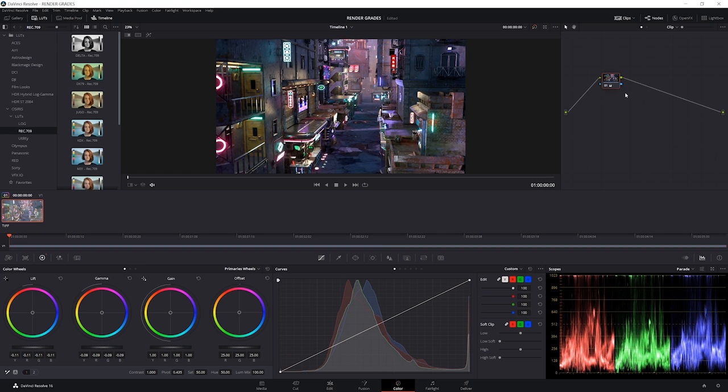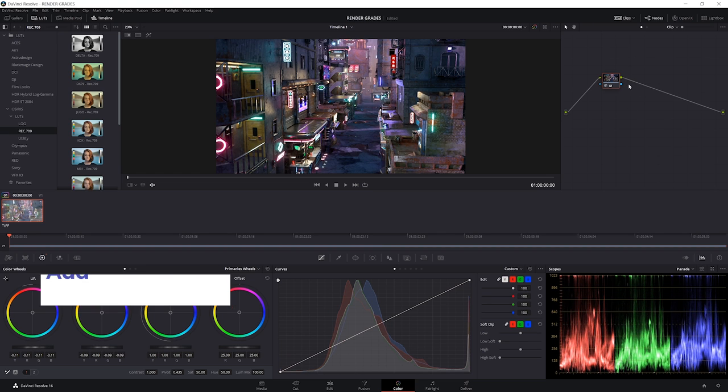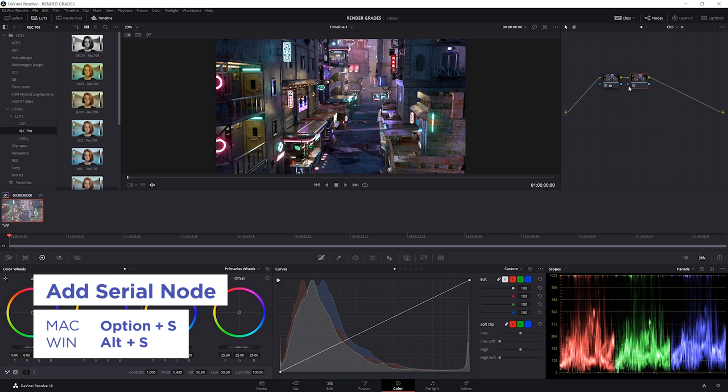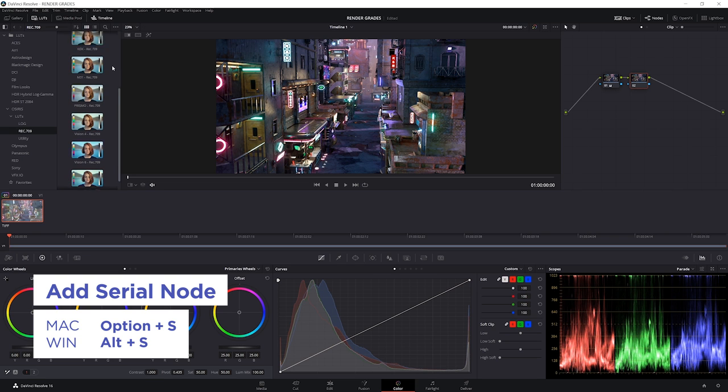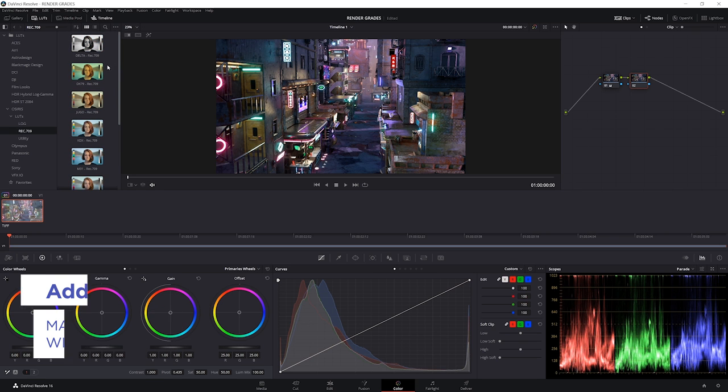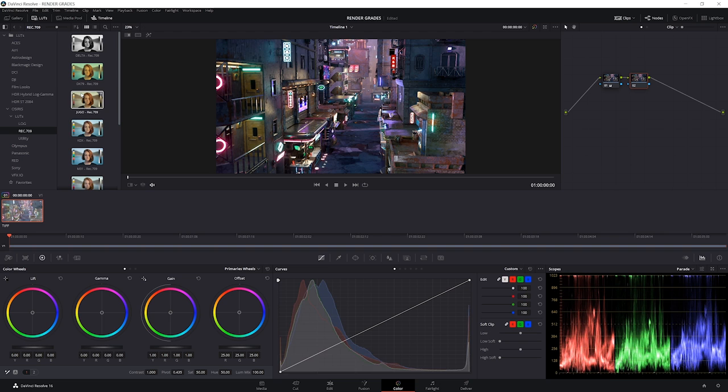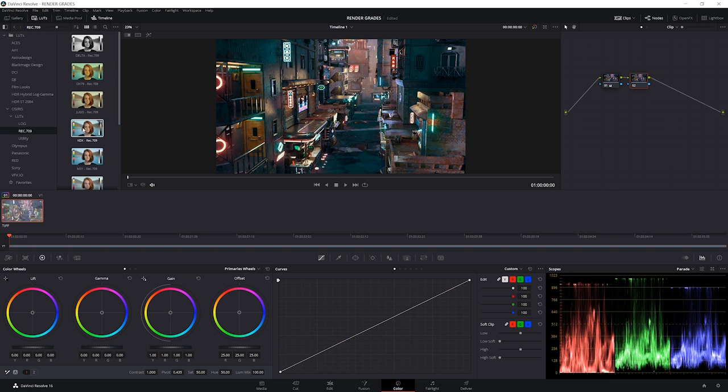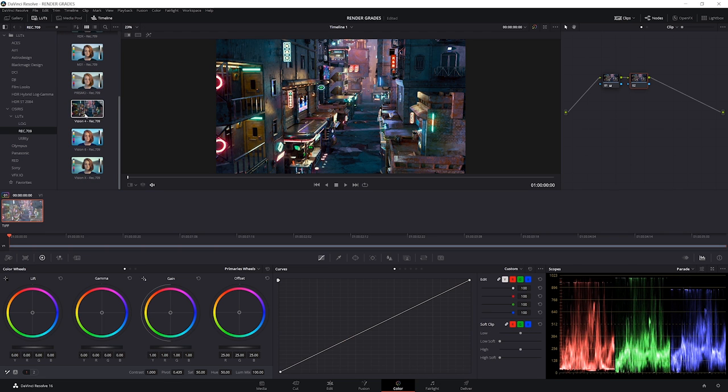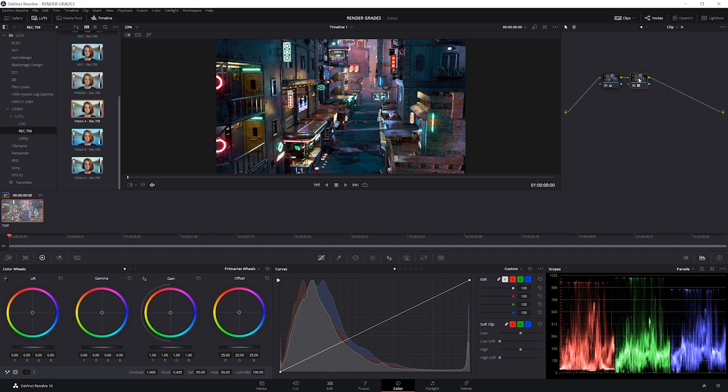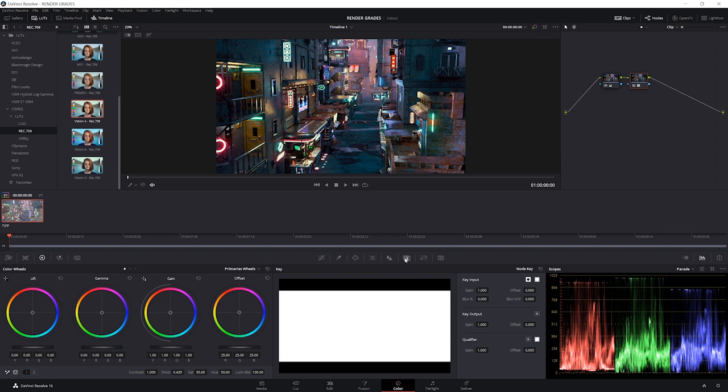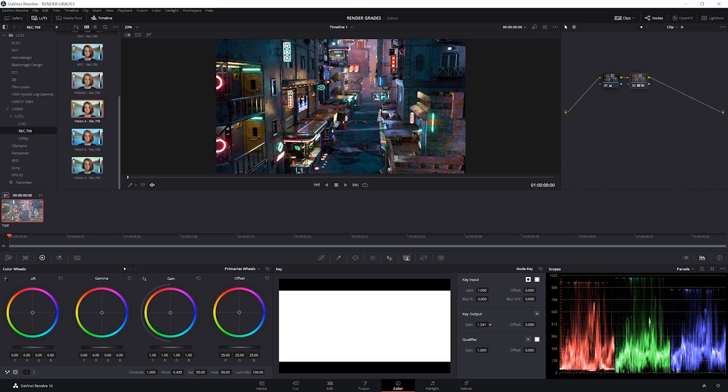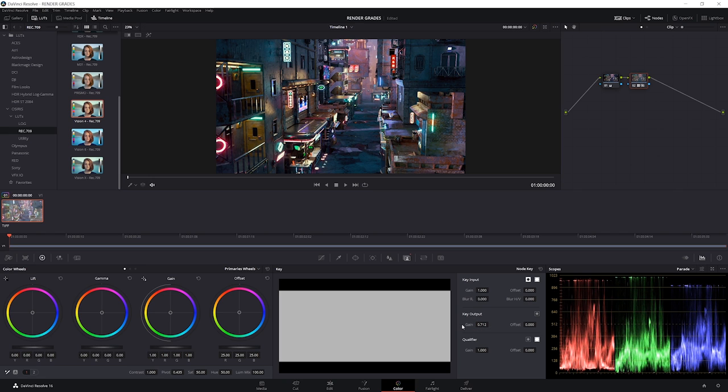At this point, we can also come over here and just add a new node with Alt S, which means new serial node. And here I've got a bunch of my favorite LUTs, and if I just mouse over them, then we can see a preview. KDX is pretty nice, Vision 6 is one of my favorites, and Vision 4 is great too. I'm going to go for Vision 4 and just double click, and now we've applied the LUT. Now if we want to dial back on the strength of this, we can actually come over to our key window here and just take our key output down, which basically just mixes up and down the whole node. Though I'm pretty happy with it at 1.